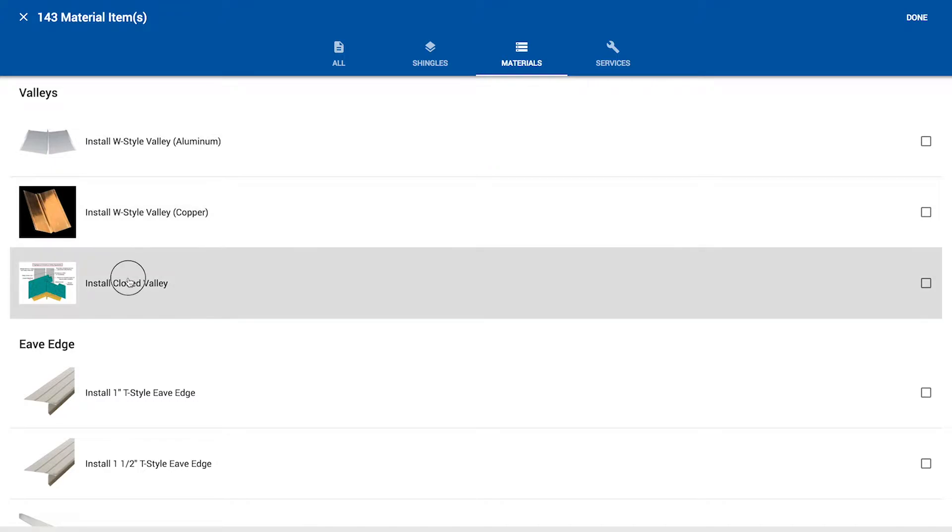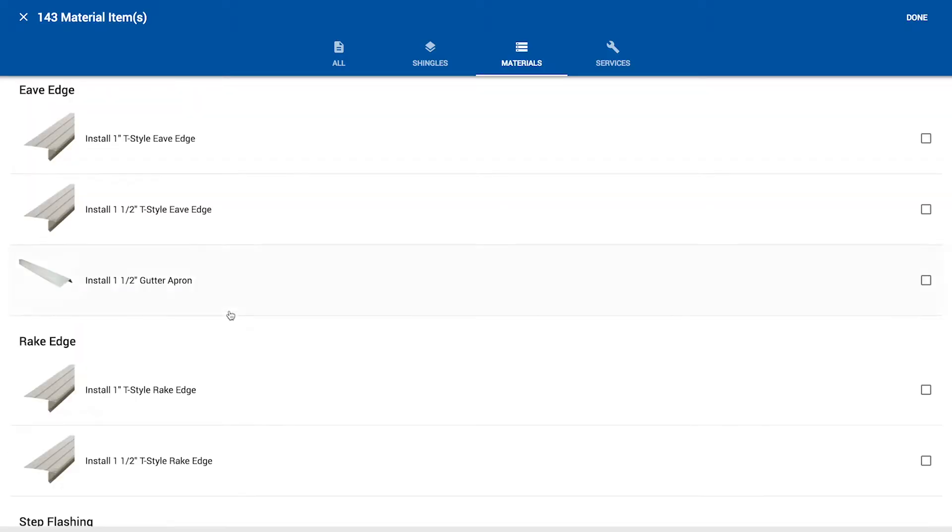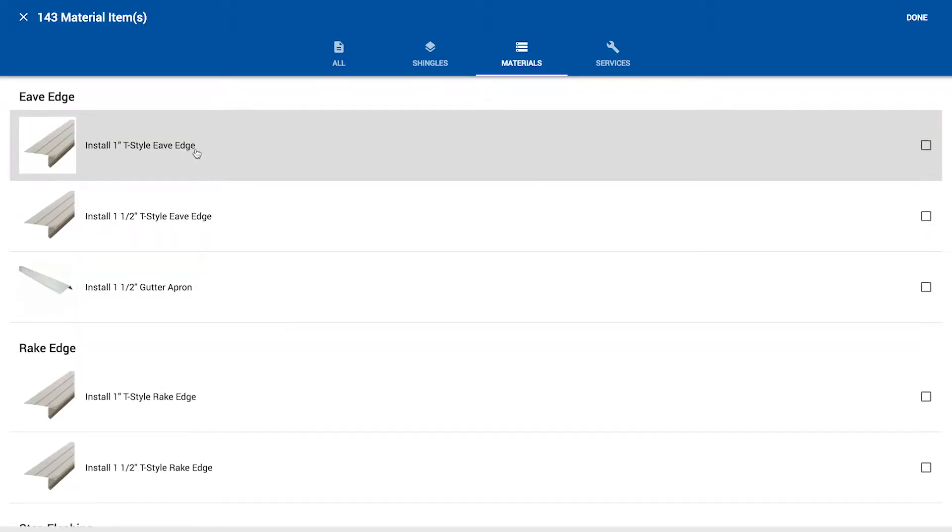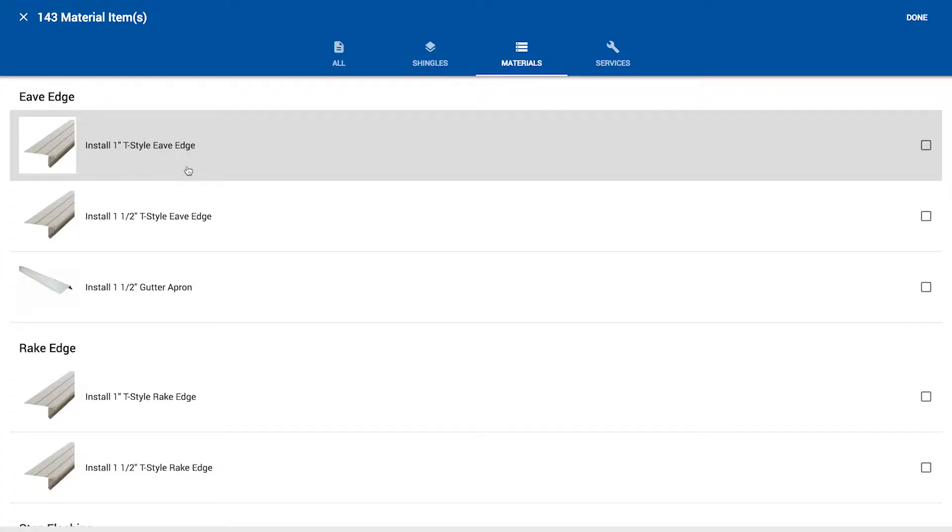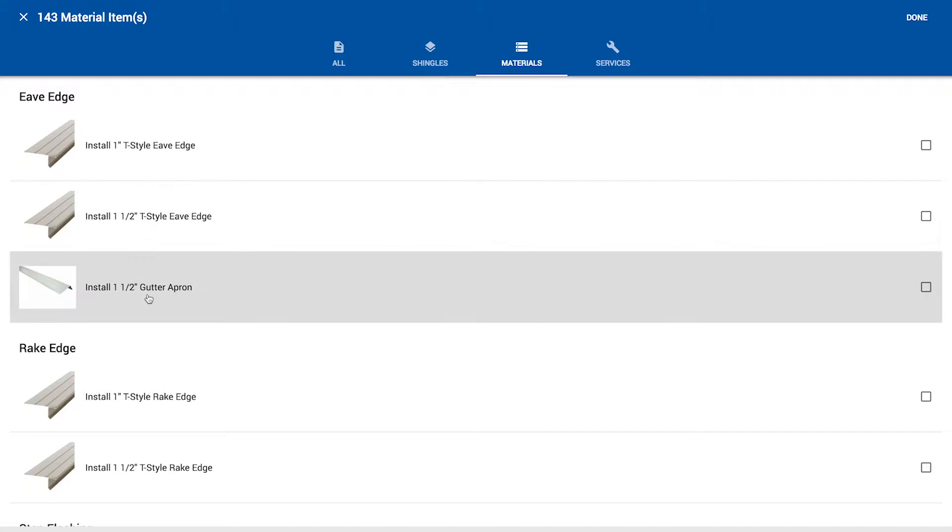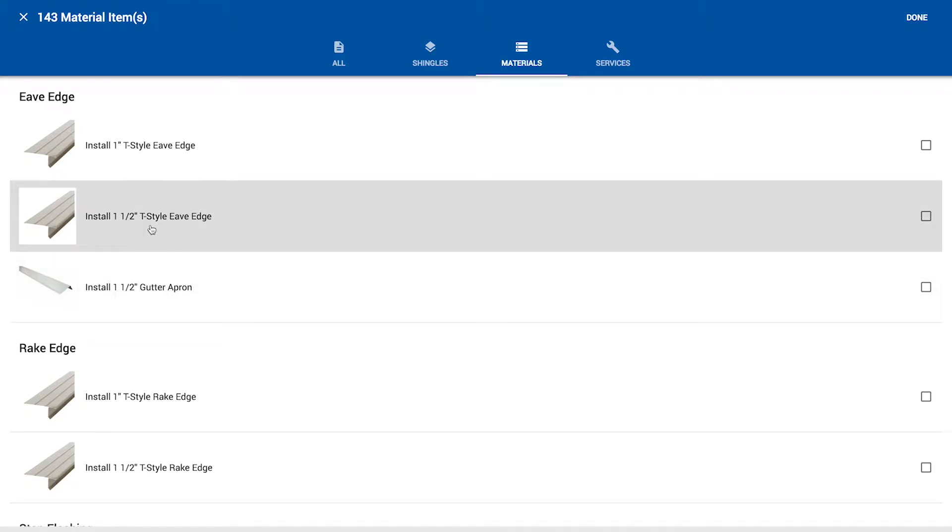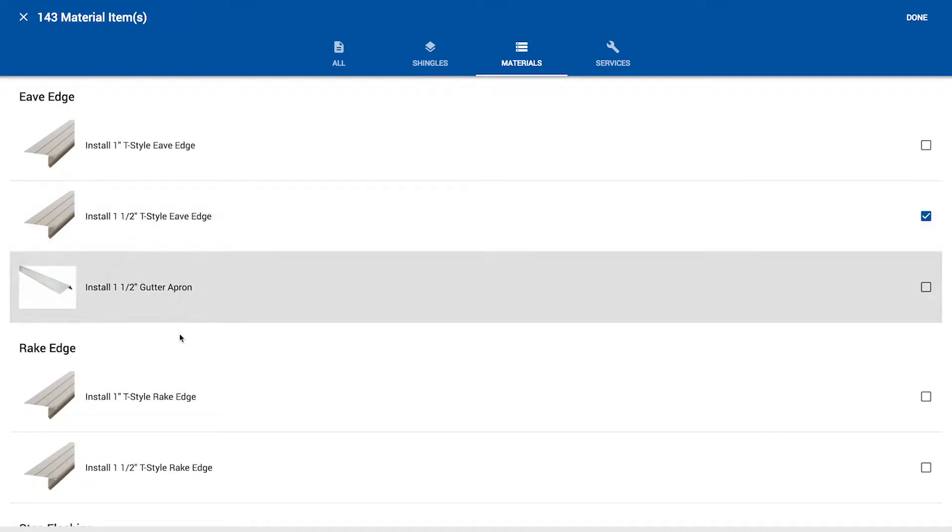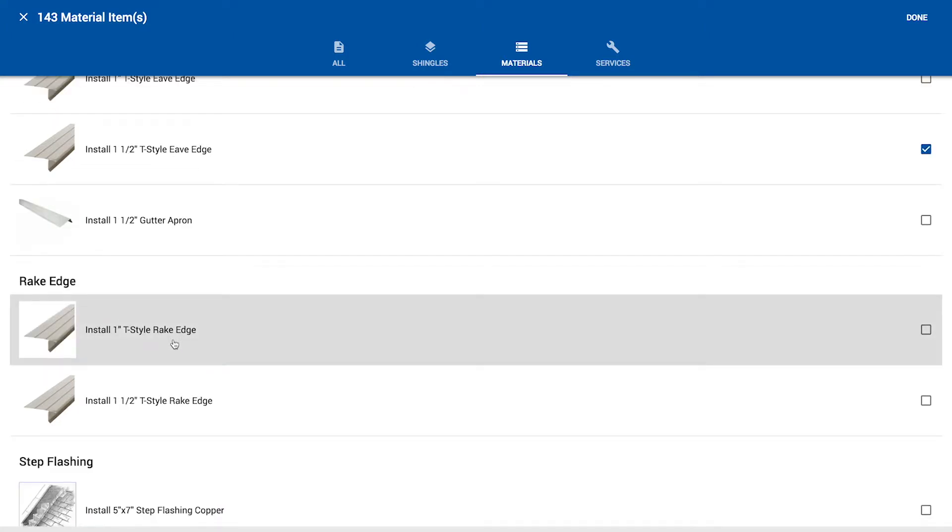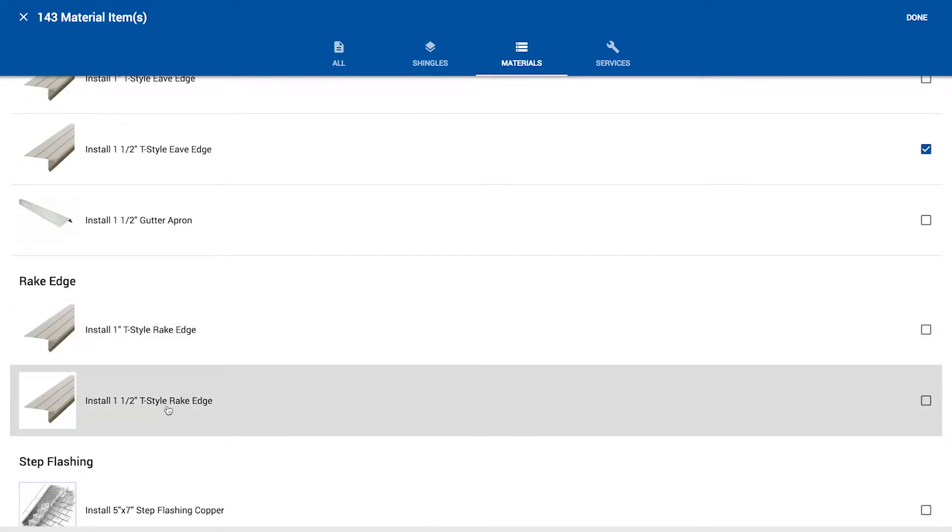Go on to page three. We're going to do a closed valley system. Now with eave edge and rake edge, one of the questions you should ask yourself is, when we install roofing, are we more likely to put metal at the eaves, drip edge at the eaves, and at the rakes, of course? And if the answer is yes, you're more likely to go ahead and add it right into the template. That question is going to come up from time to time. So let's put the one and one half inch T style eave edge and the one and one half inch style at the rake edge as well.